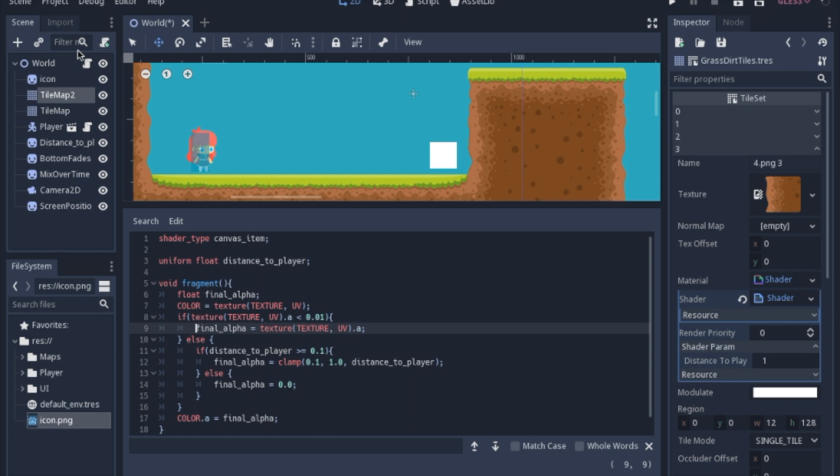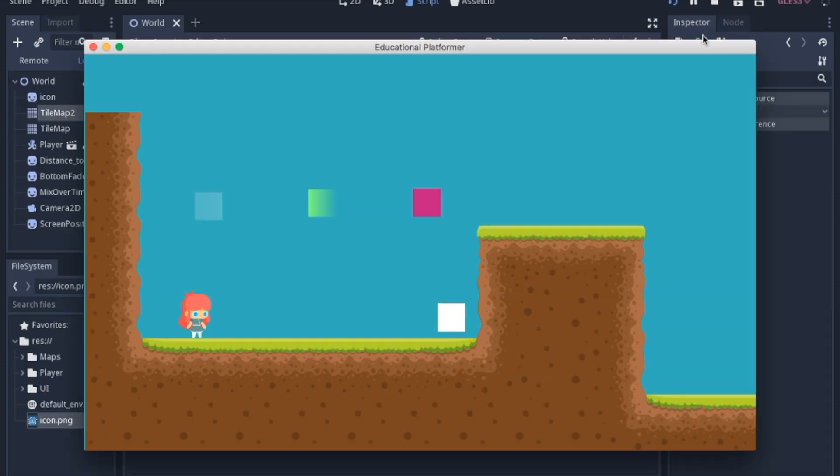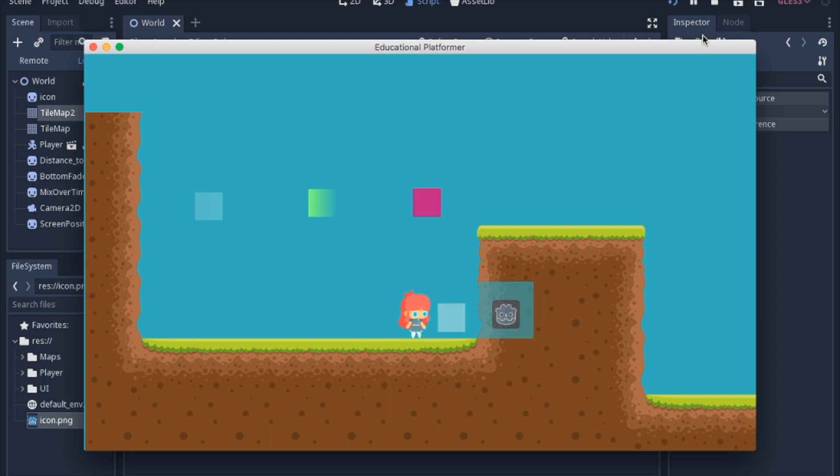Now in the script the hidden_map_tiles that's just the tile map to the one that is only the one square. I'm going to get the tile set get the material from specifically number 3 and set the shader param to the distance of the distance player to that X. Just like this one I set the shader param. I just had to go a little bit deeper to actually get to the tile set material. And what you end up with are a bunch of shaders.